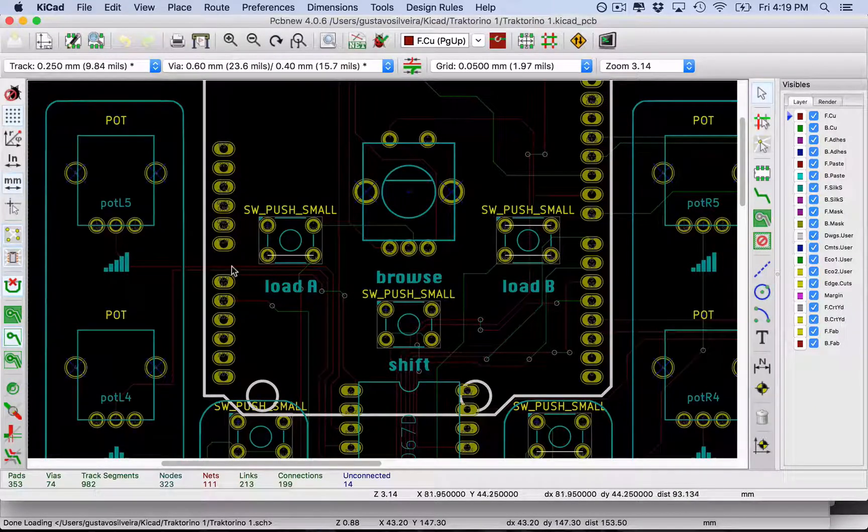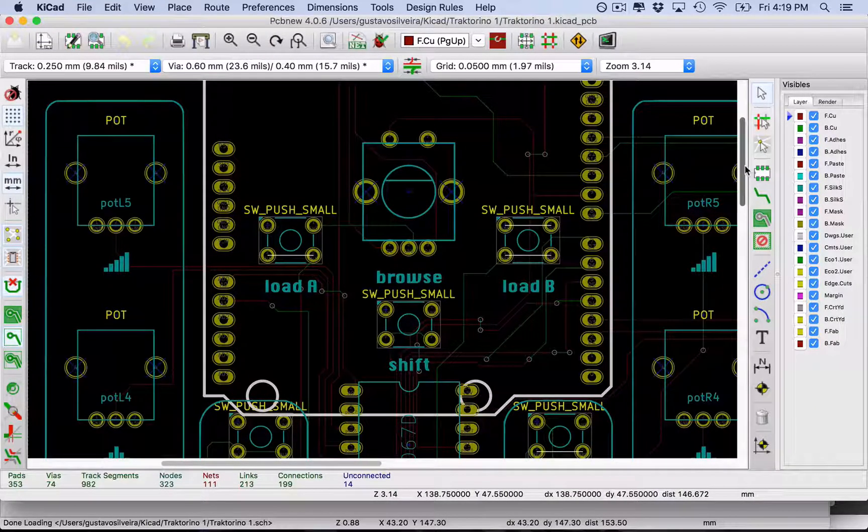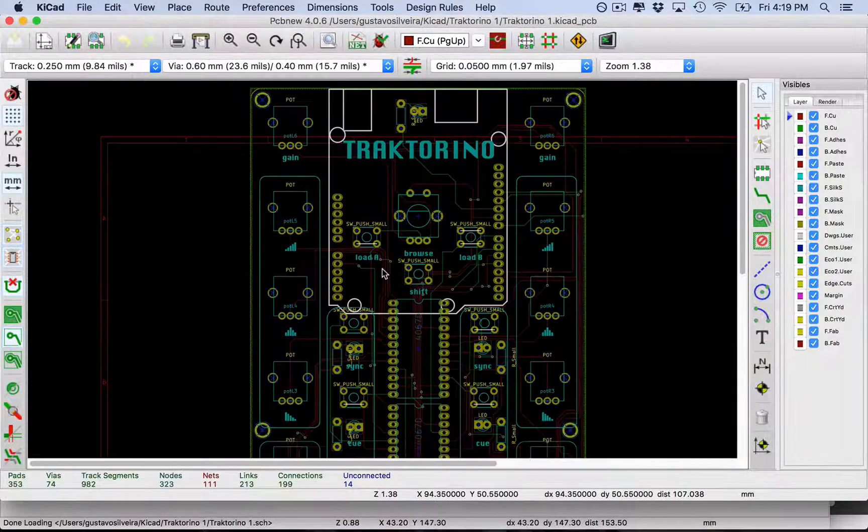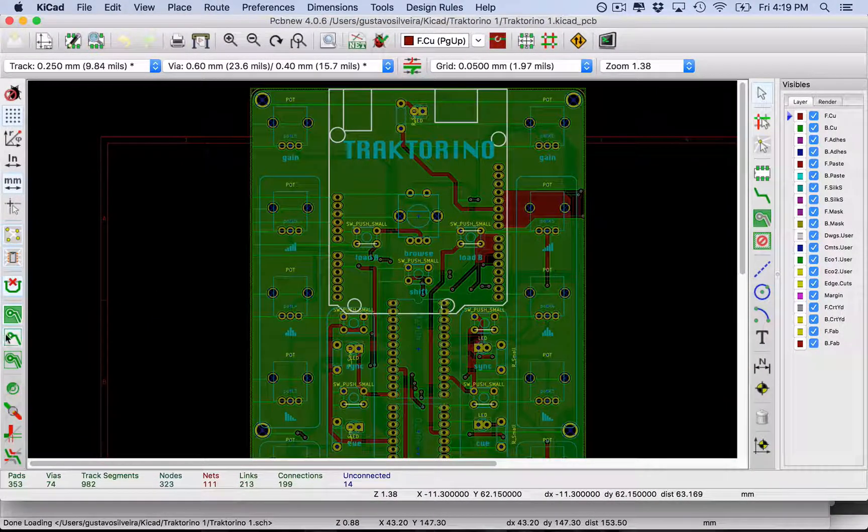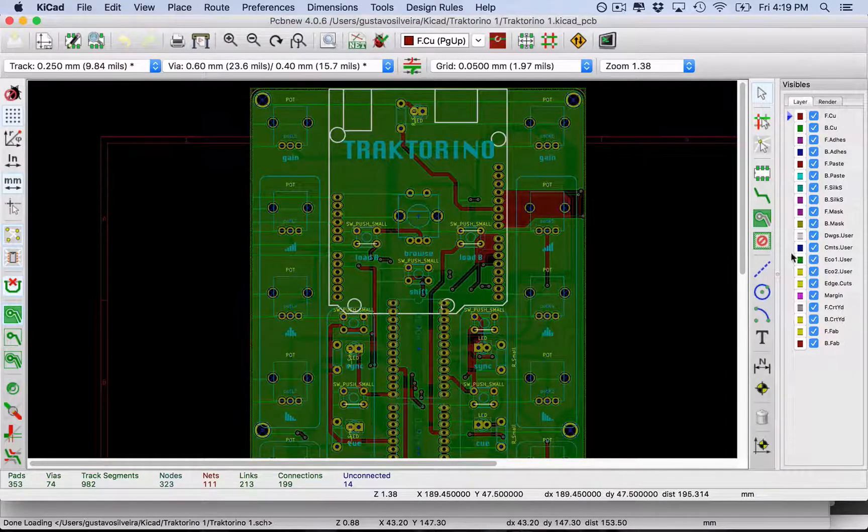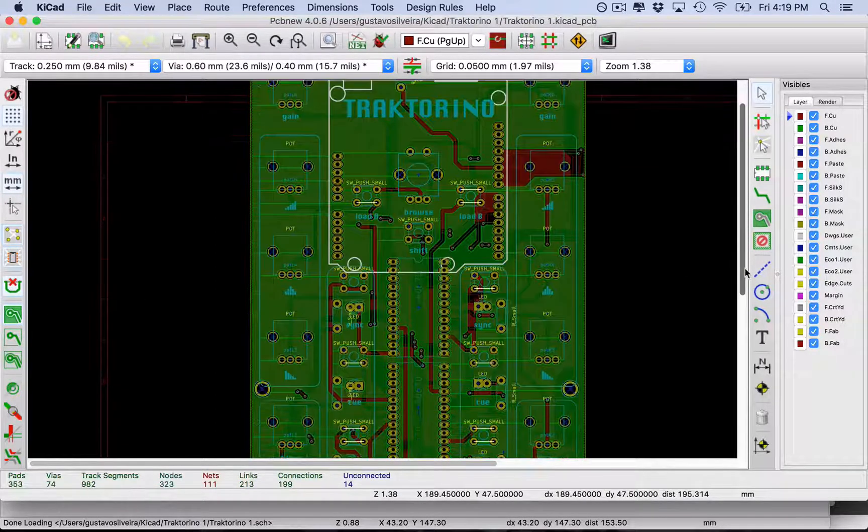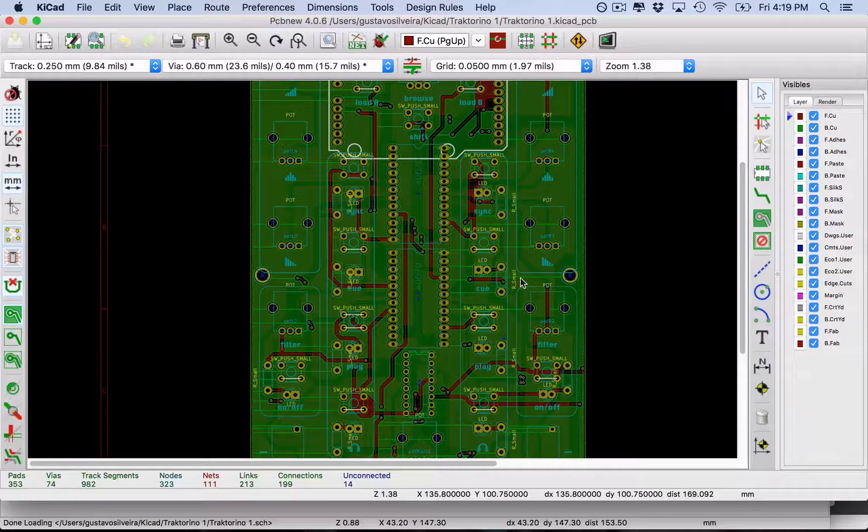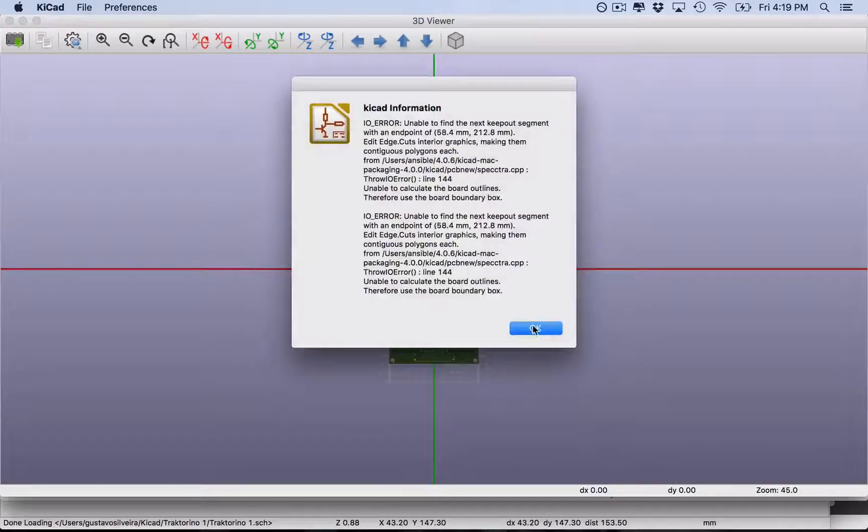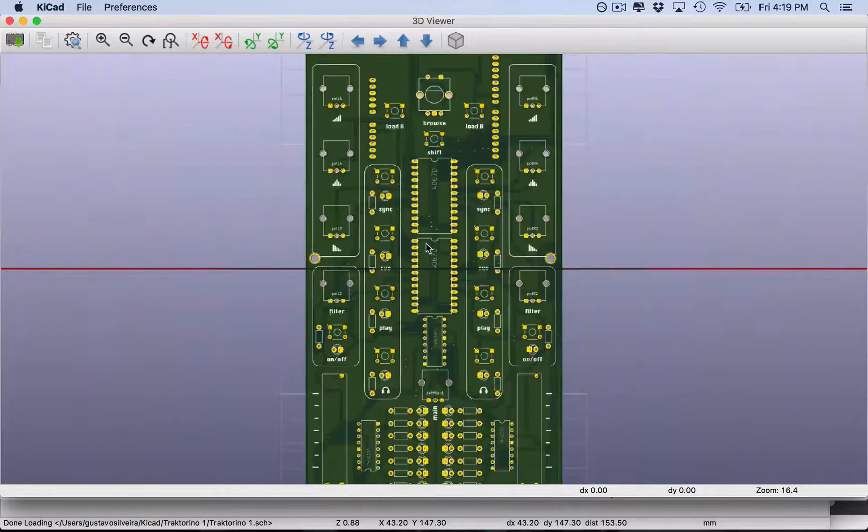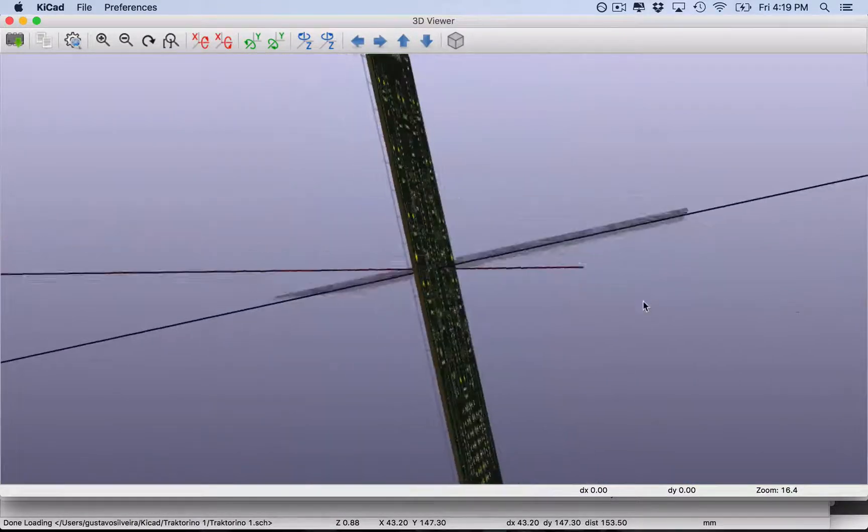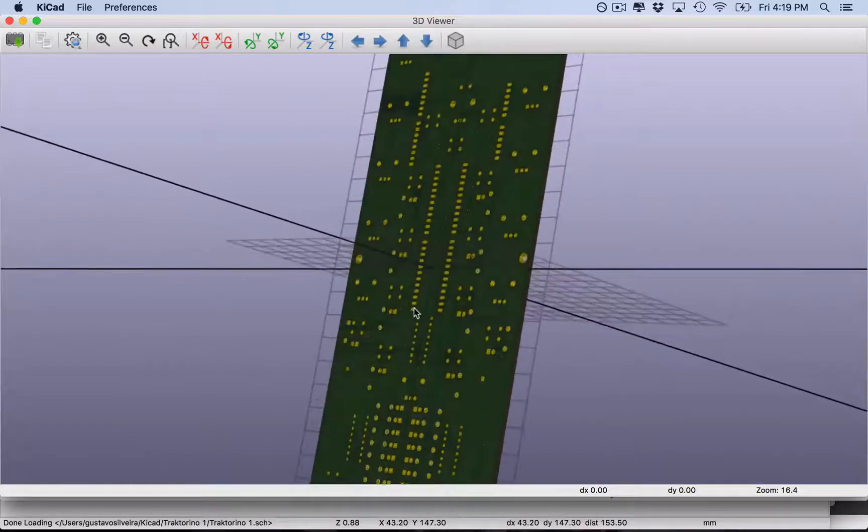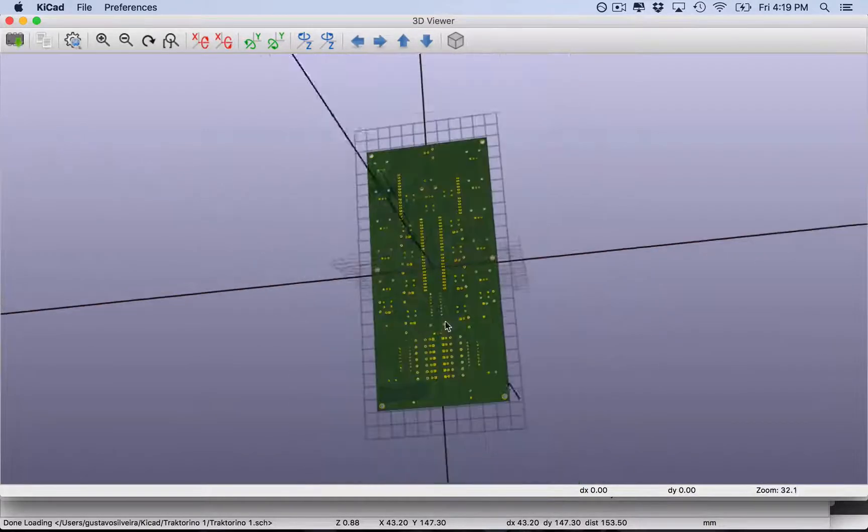After you put them in place, you need to make the traces that are going to go to the Arduino or to the multiplexer. You have different kinds of views of the board. On KiCad, you can actually see the 3D version of the board, so you can have a view of the final product.